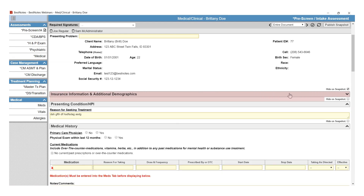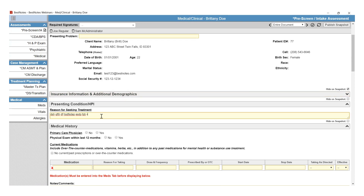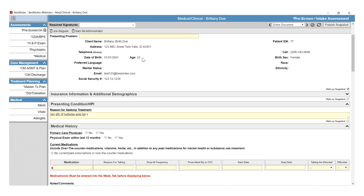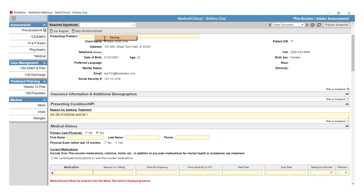This will fully collapse the section, and that section will not be visible in the snapshot on the client's activity log. These documents are also auto-saved documents. As you type into a text field or select a checkbox or radio button, the document will auto-save the content.